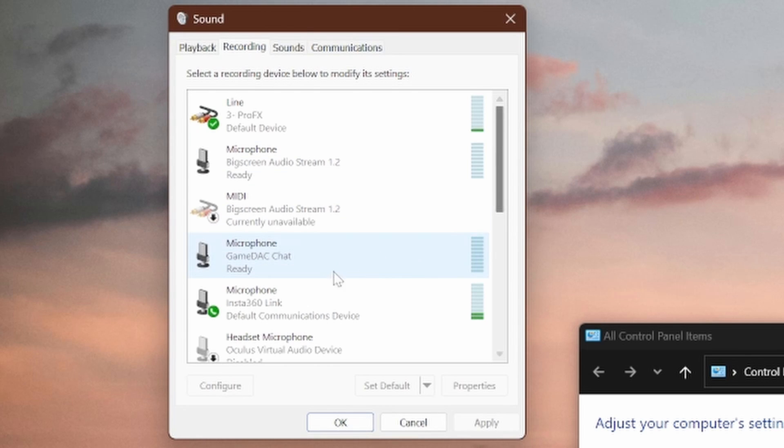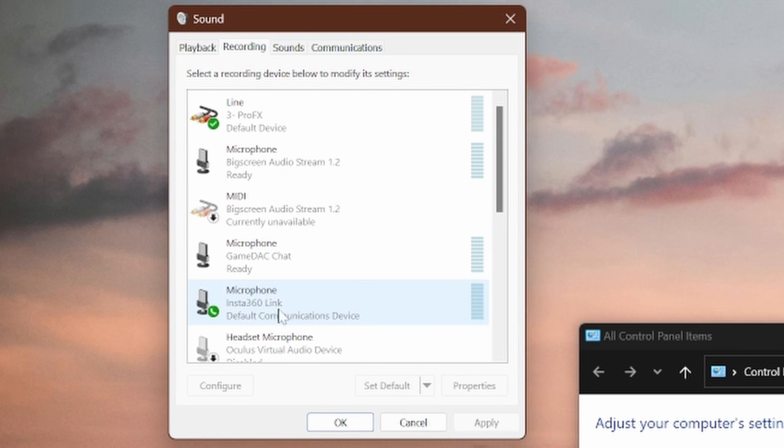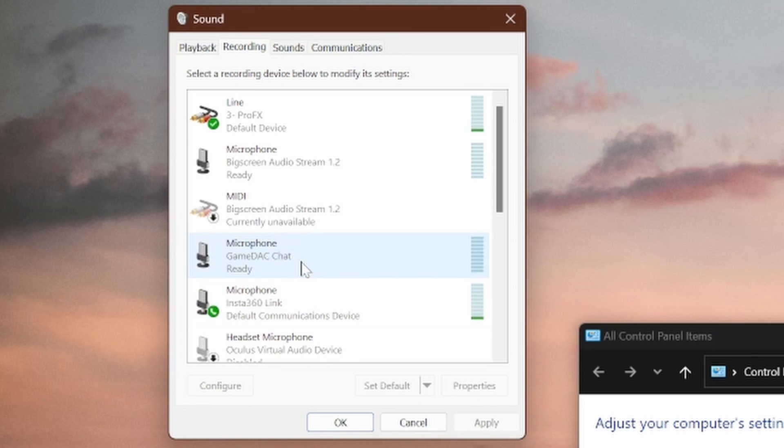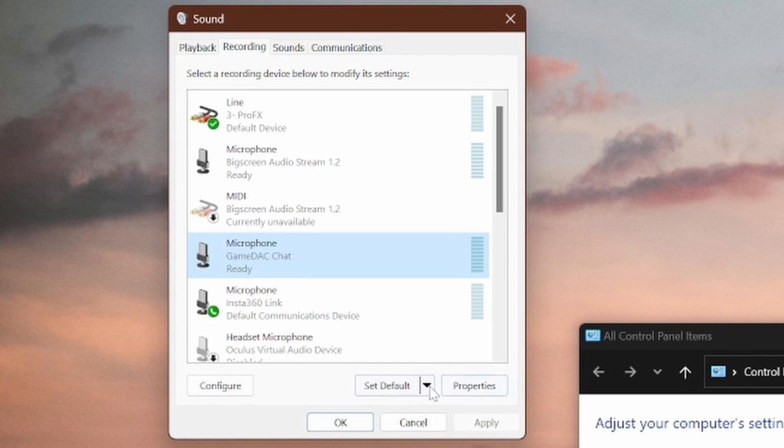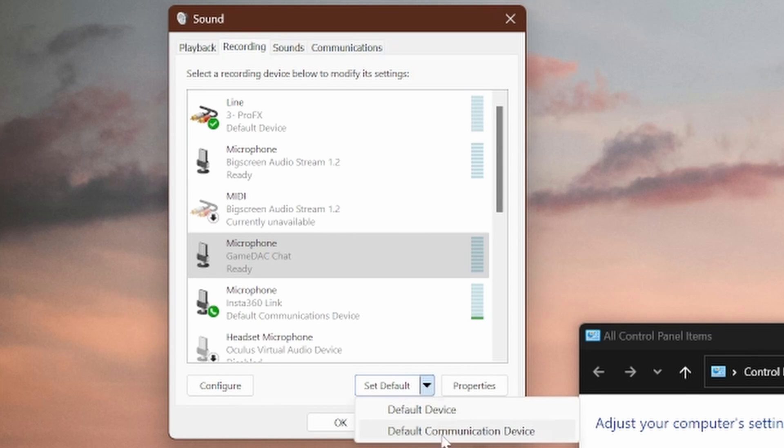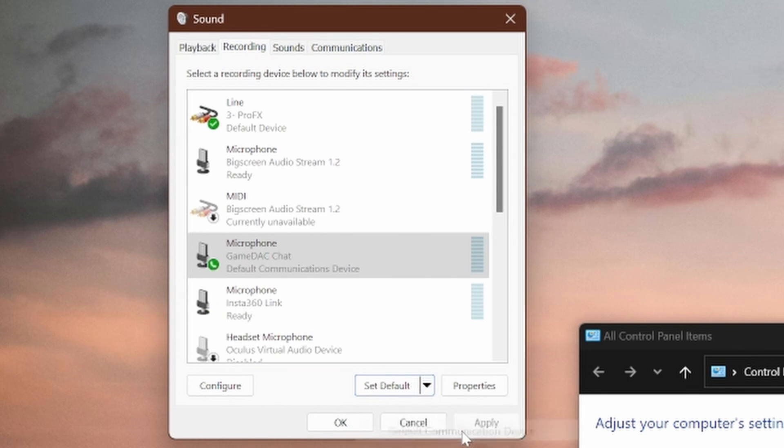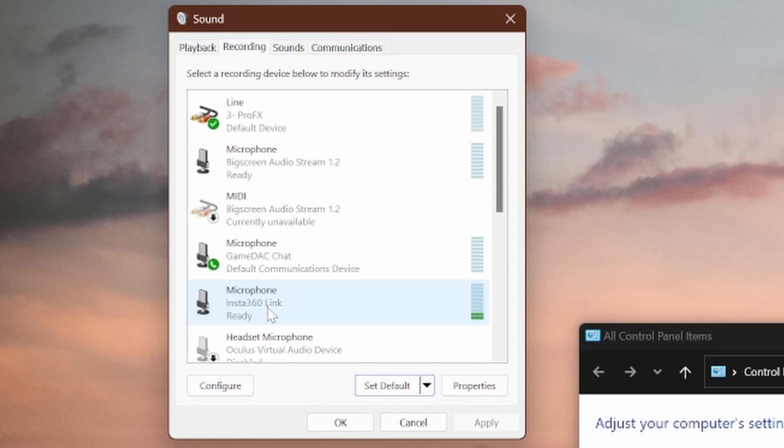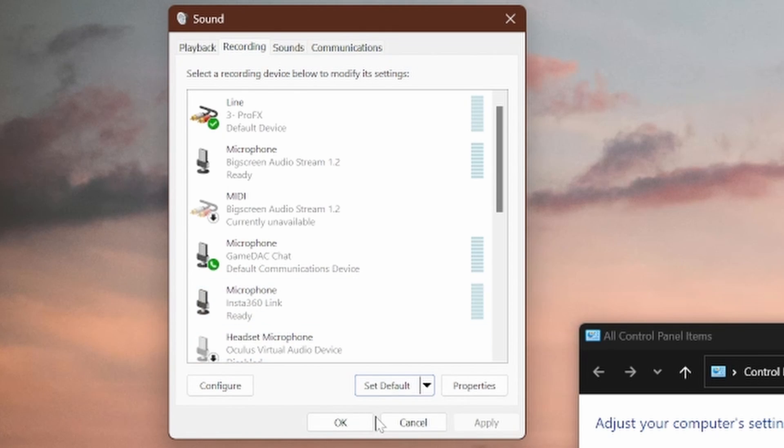And now you can see that my default communication device is my webcam. So I'm just going to change it to my microphone. I'm going to select this dropdown box under set default and choose default communication device. Now my webcam is no longer my default communication device. Press OK.